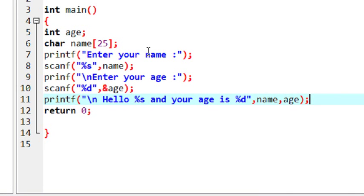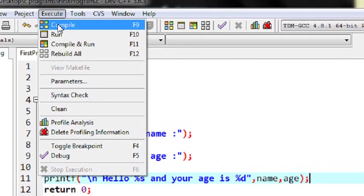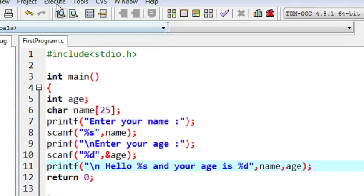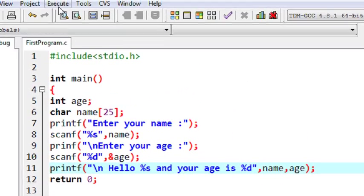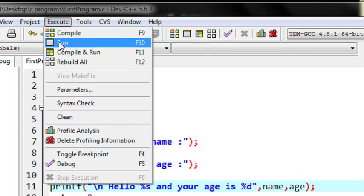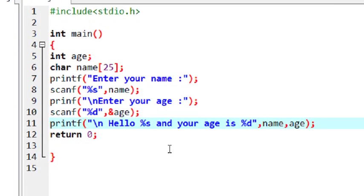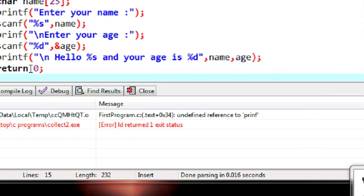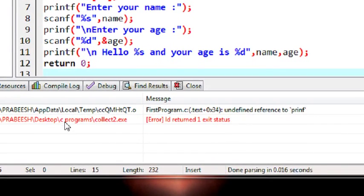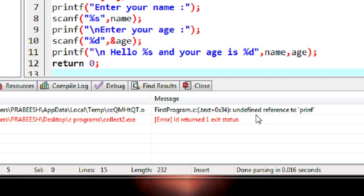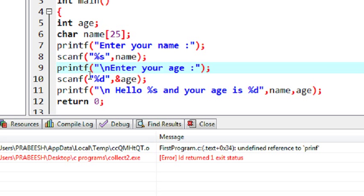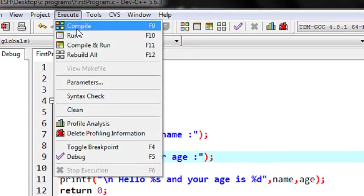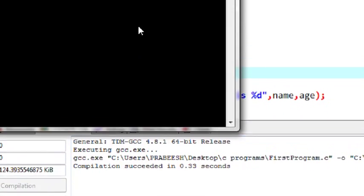Now I save the program and compile it. There is no error, so now I am going to run it. Actually there is an error — "undefined reference to printf" — there is a spelling mistake. This is printf with a 't'. The 't' was missing. Now I fix it and save it again, compile it again, and now the compilation is successful.